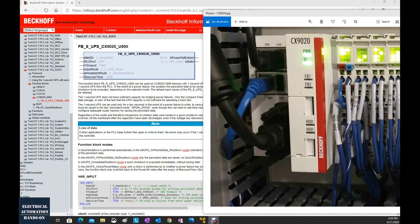So we want the controller to have a retain function. Whatever you trigger or not, when the system shuts down the power, we want to retain those variables. So that brings up one topic: the UPS of the backoff controller.